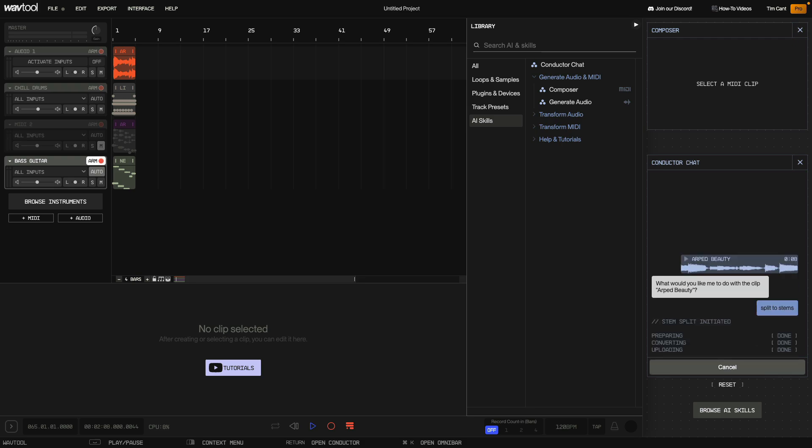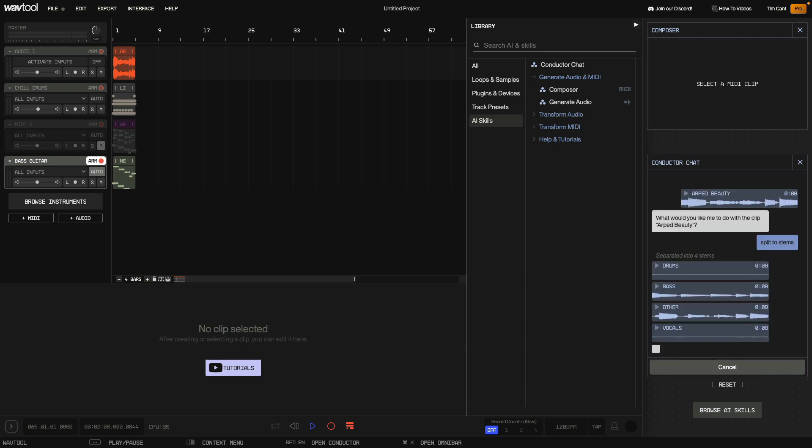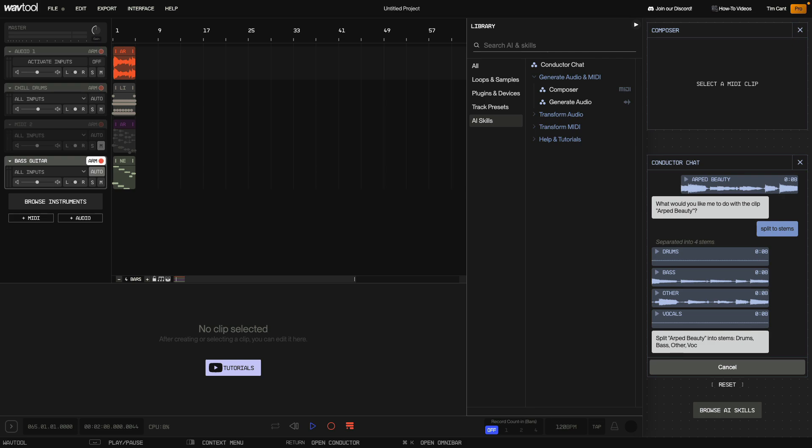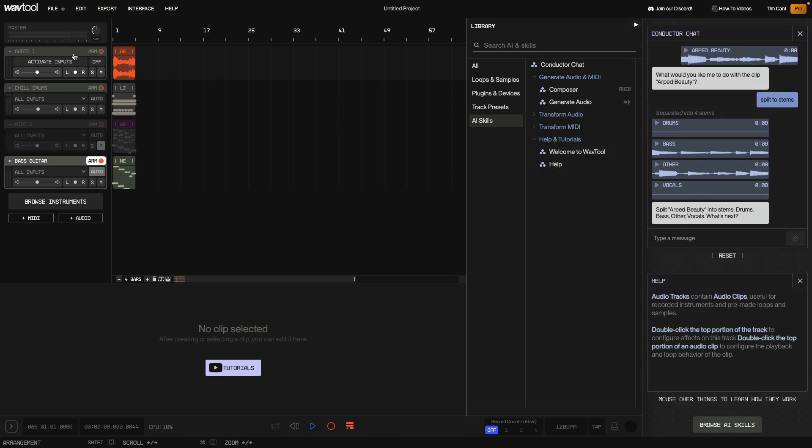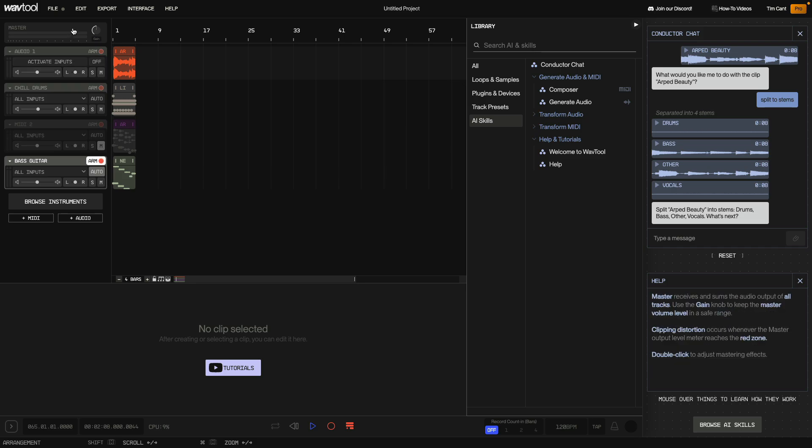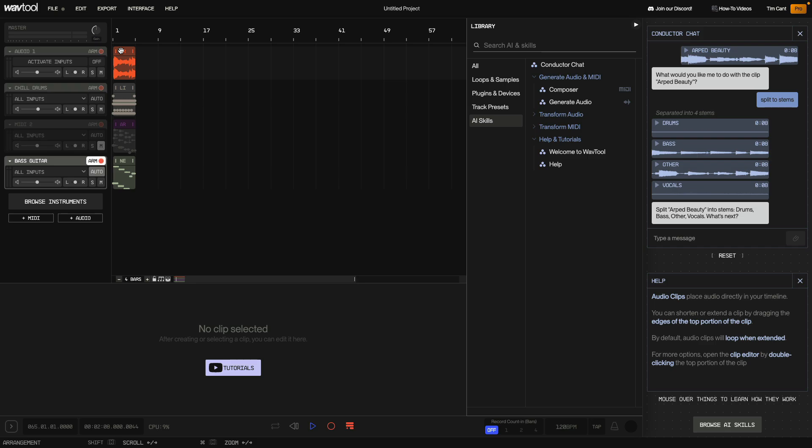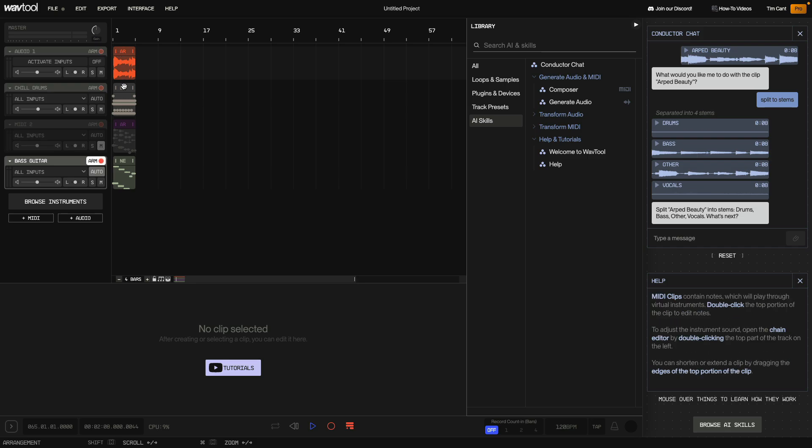Let's check out one more AI skill before we're done and this is a pretty important one especially for new users. I open the Help and Tutorials category and click Help. This will bring up a panel in the Conductor that displays information on whatever you put your cursor over so this is a great way to quickly find out about something in WavTool that you're not already familiar with.